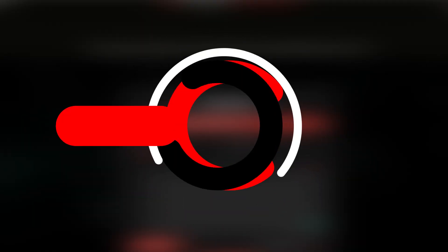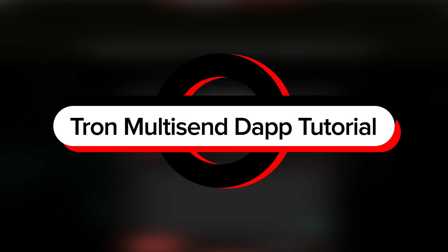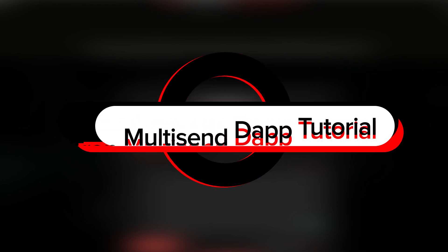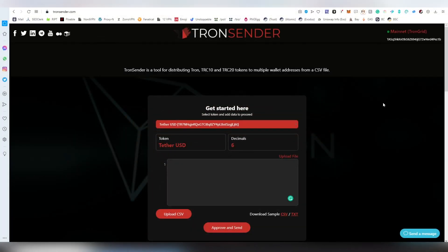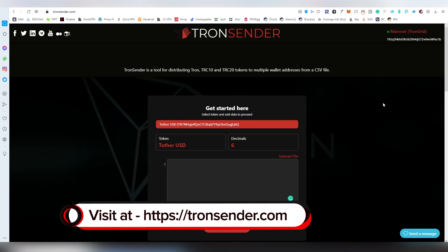Greetings and welcome, this is LightLiker here and today I'm going to be doing a sponsored tutorial on this Tron dApp known as TronSender, which is basically a tool for distributing Tron tokens.